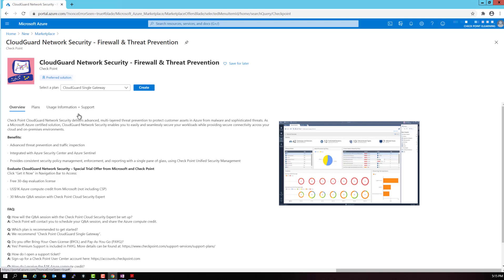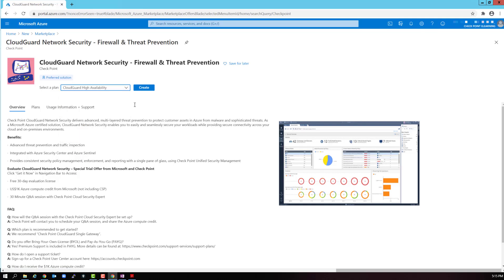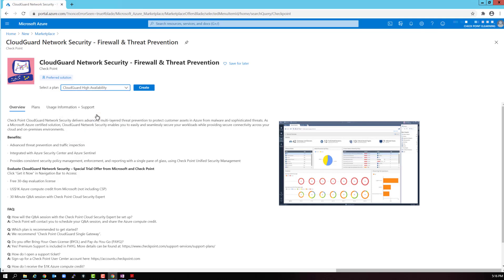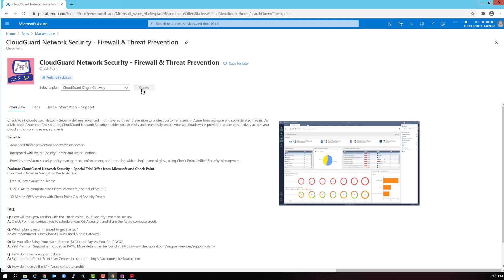This is the same product as before. We have three types of firewalls that we can deploy: the single gateway, the high availability solution, and the highly scalable CloudGuard scale set. We are going to keep it simple in this lab. So let's select the CloudGuard single gateway. Click create.